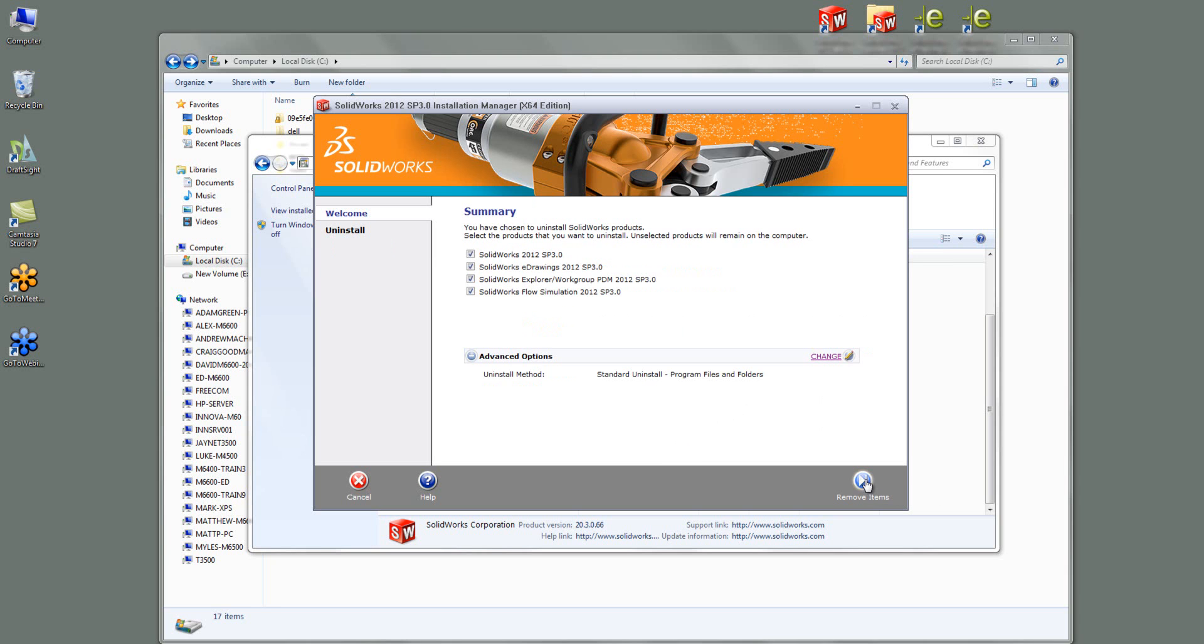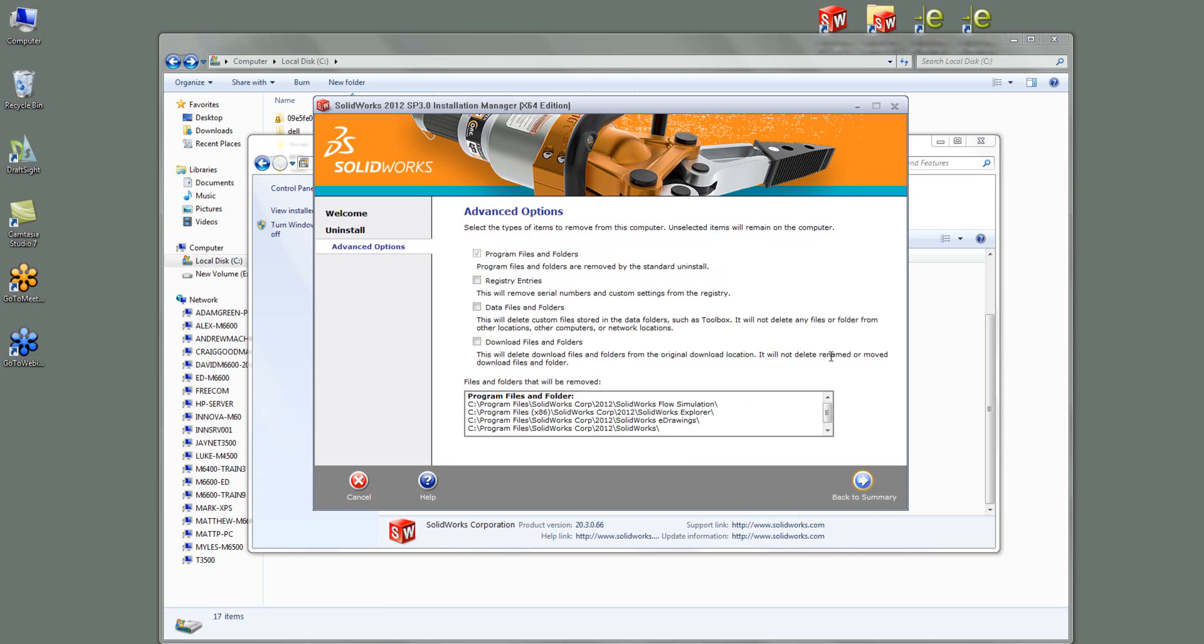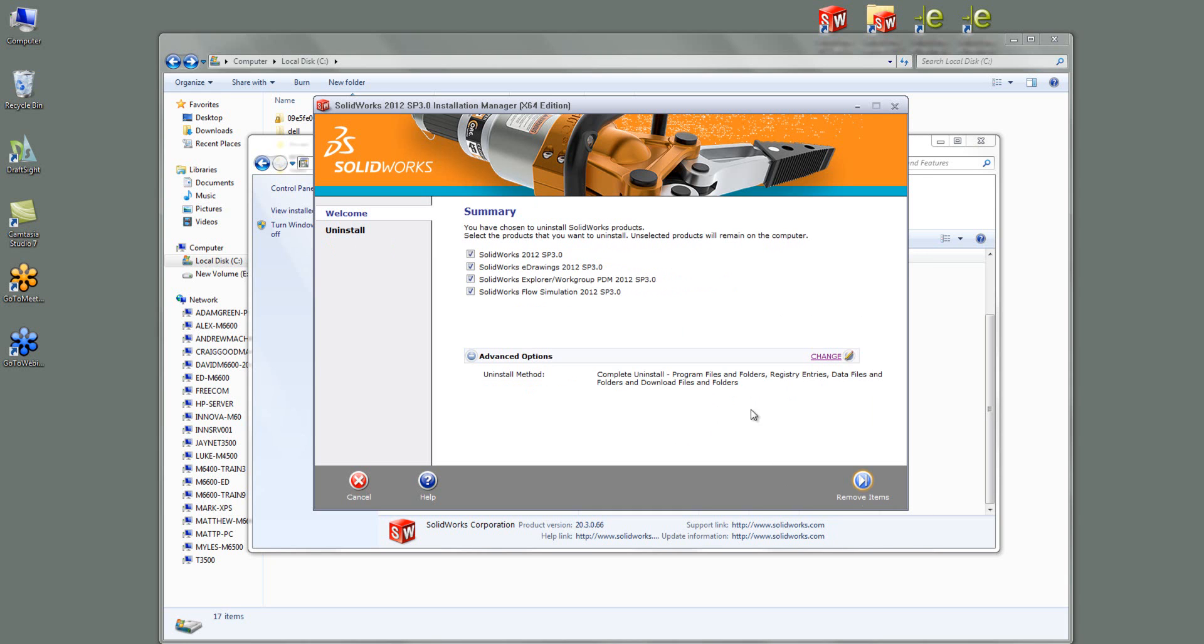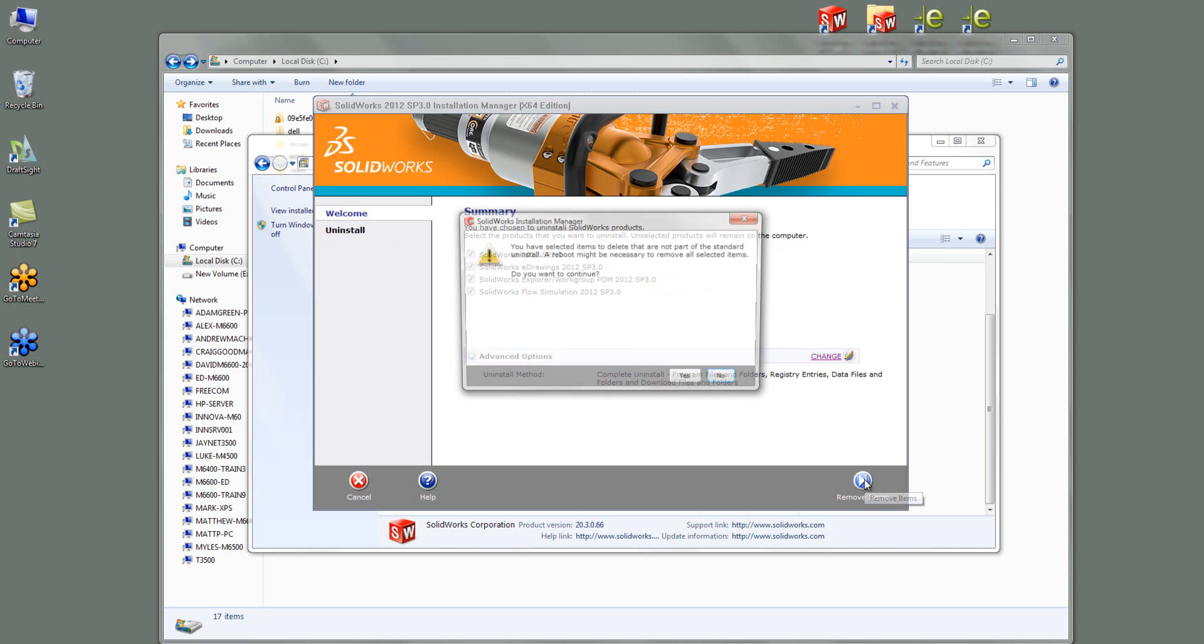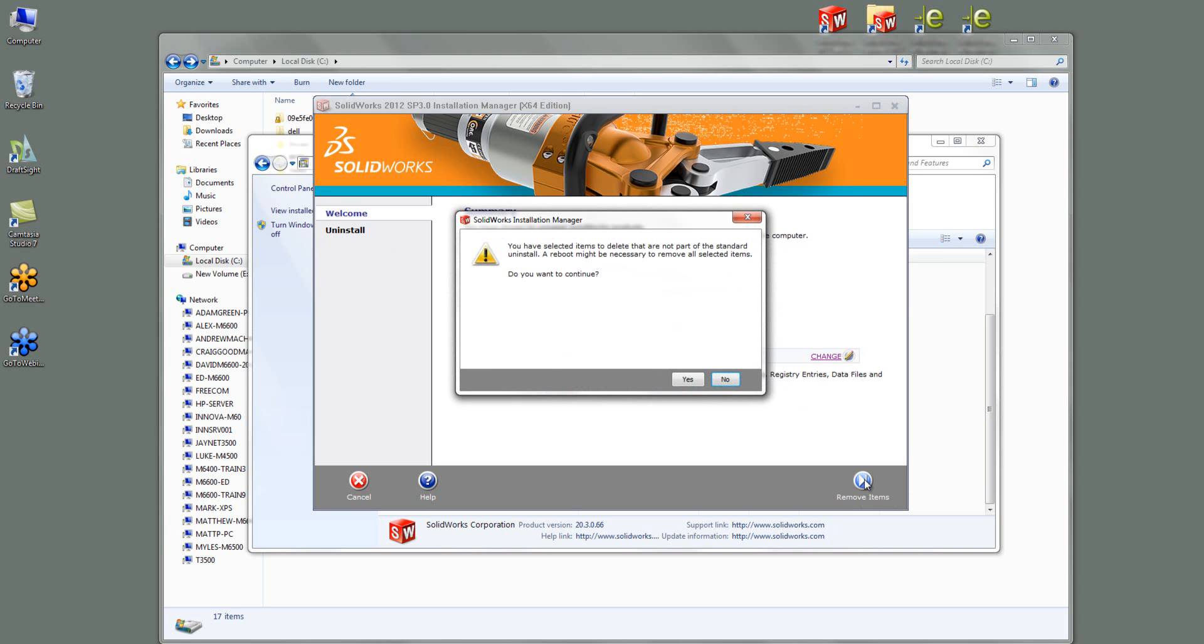So if I go back to summary now if I just turn these on and go back to summary I can just go yes.